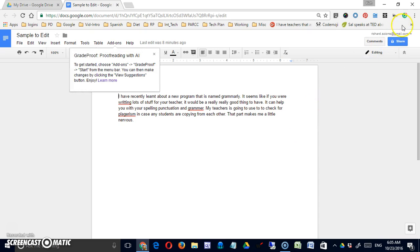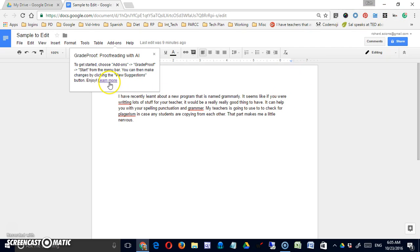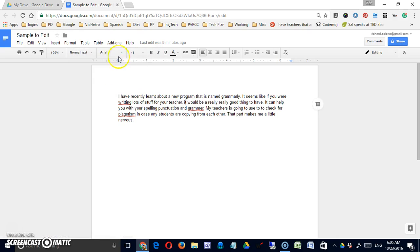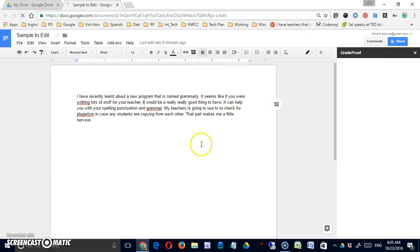And if I look for it in my apps and extensions, I won't find it because it's not there. So when you do want to use an add-on like this, you simply have to come up to add-ons. It will now be listed, and I can start that up.